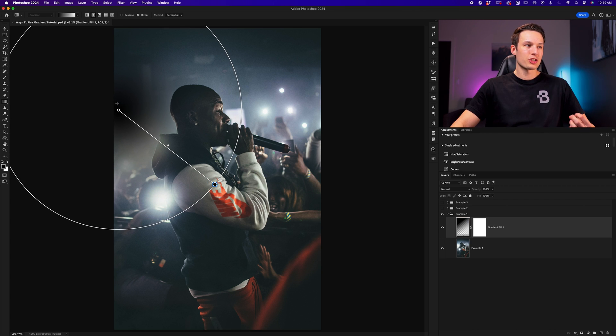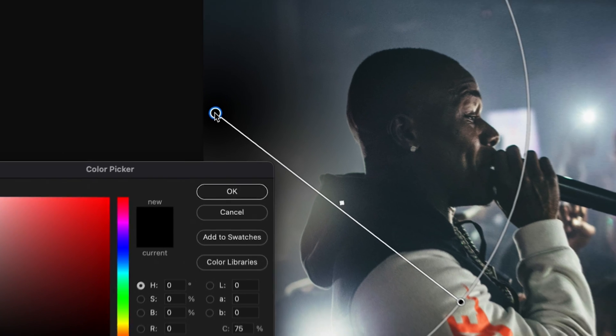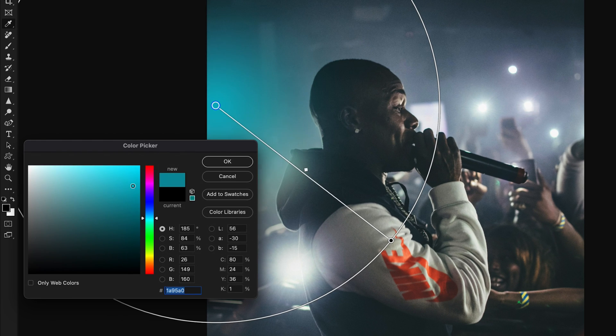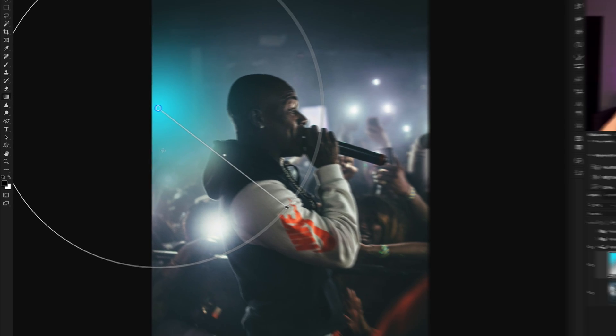Now I want to change the color of this light source. So I'll double click on the center most point in this case because I'm using a radial gradient to update that particular color of the gradient. Going to the color picker, I'll choose some kind of bright blue color, for example, like this and click okay.